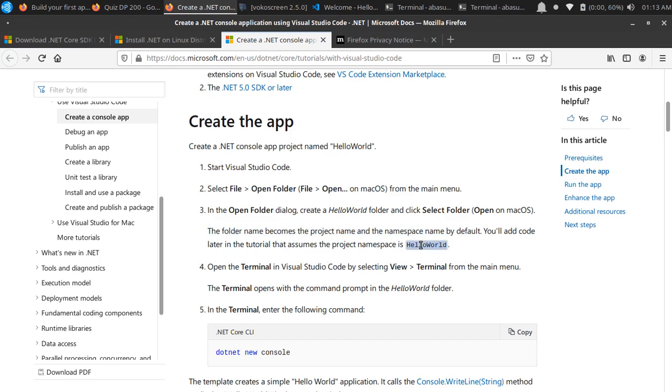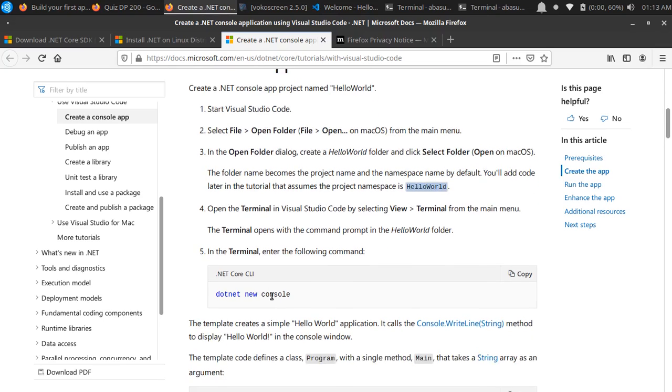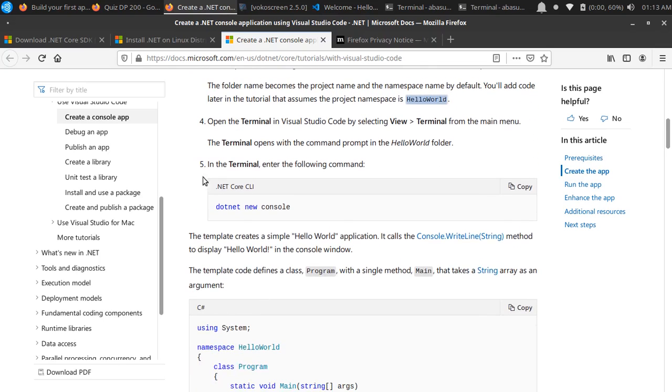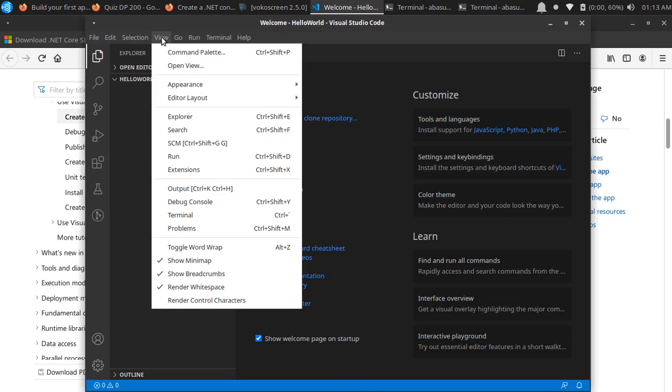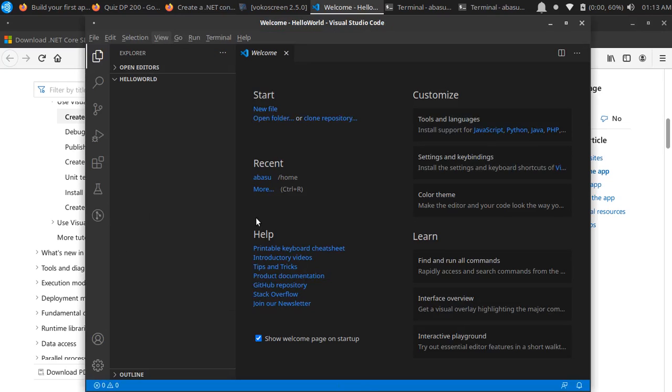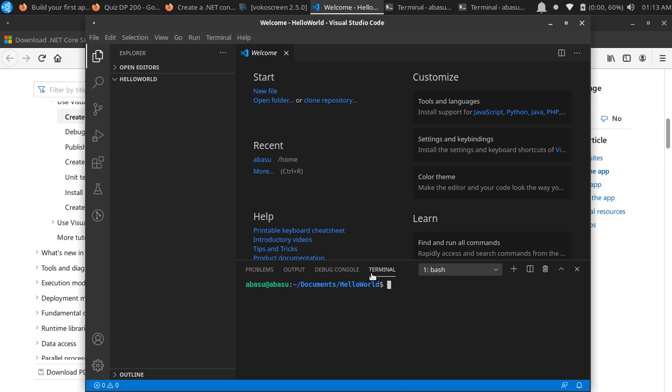Now we can go to the terminal. To go to the terminal, you can go to View and there is Terminal. That's one way to go there - you can open the terminal.